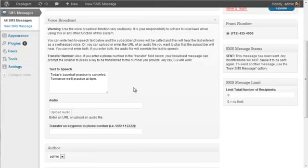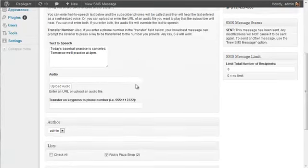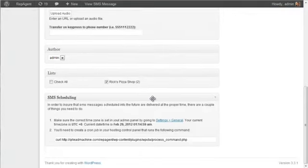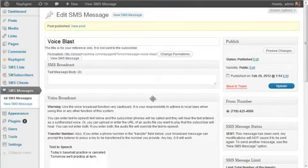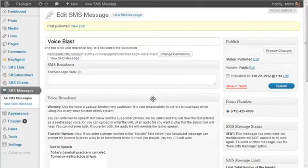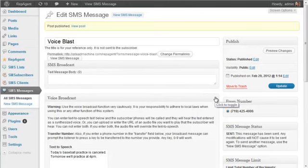Okay, so that is the voice blast and, again, be very careful. Keep in mind any of the rules and regulations that apply to you and your business.